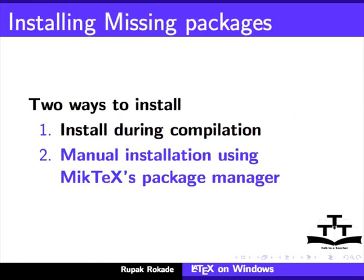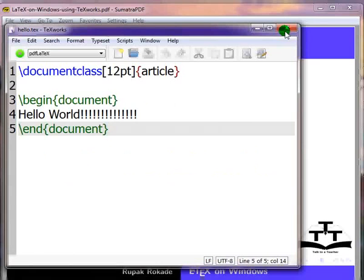We will open and compile a LaTeX document which requires MiKTeX to install packages from the Internet. First close the TeXworks editor.